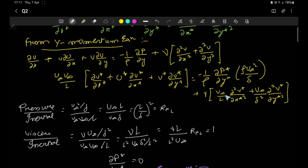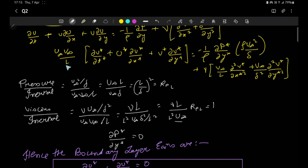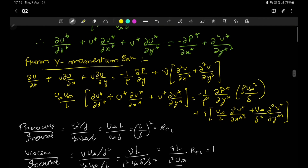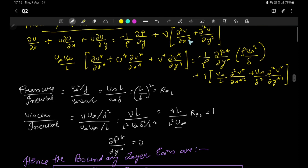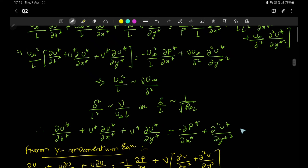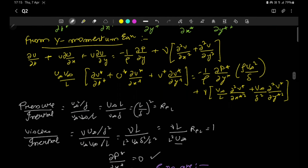Correspondingly, dividing the viscous term ν·v∞/δ² by u∞·v∞/L gives ν·L/(L²·u∞) = 1/Re. So multiplying by Re gives 1, meaning these terms cancel. From this we conclude that ∂p*/∂y* = 0. Combining this result from the y-momentum equation with the non-dimensionalized x-momentum equation and the non-dimensionalized continuity equation, we thus have the three sets of equations forming our final boundary layer equations, derived from the 2D Navier-Stokes equations.